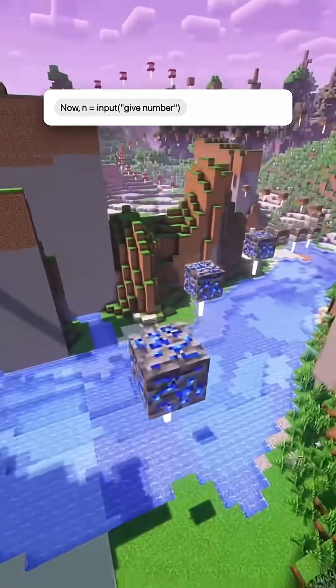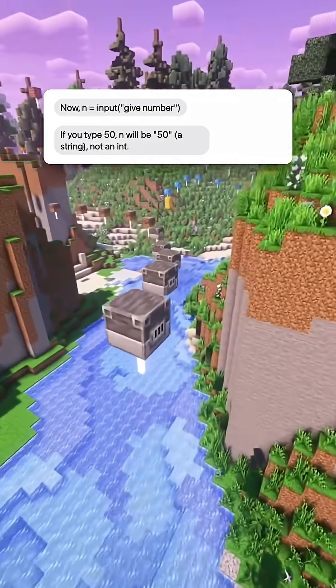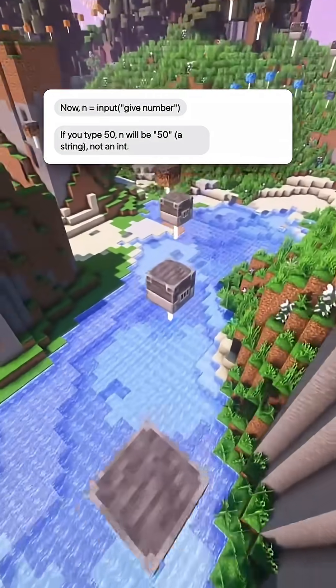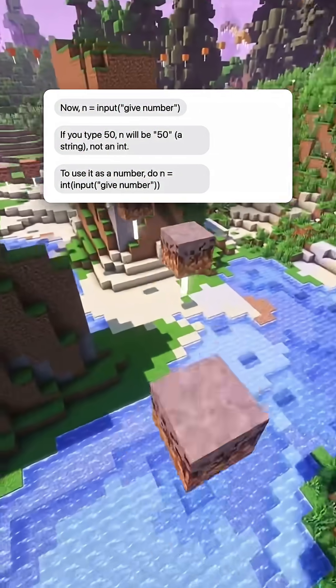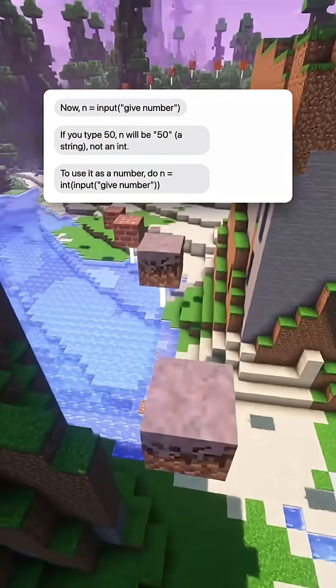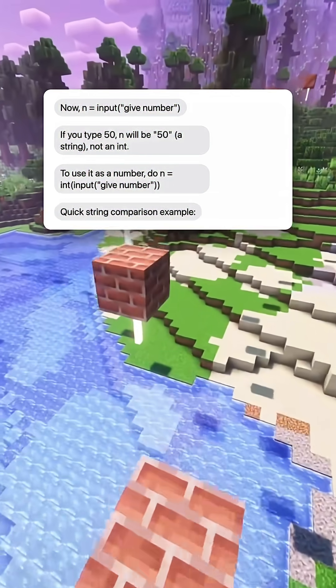If you do n equals input('Give number') and type 50, n will be the string '50', not an int. To use it as a number, do n equals int(input('Give number')).